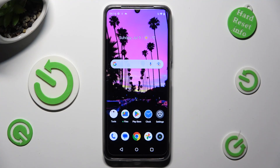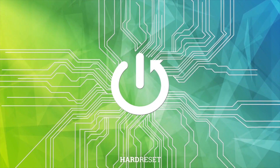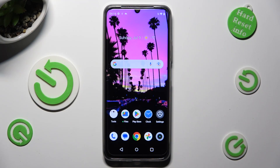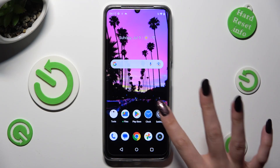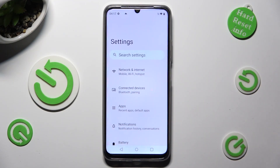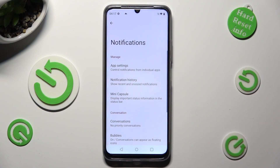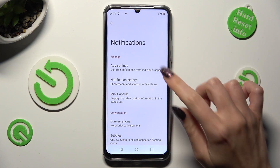Hi, in front of me is Realme C53 and today I would like to show you how you can block app notifications. First of all, go into settings. Now tap on notifications and select app notifications at the top.